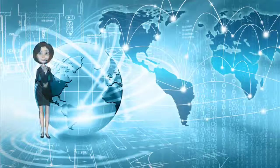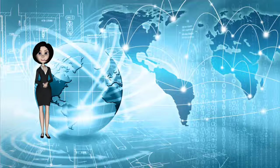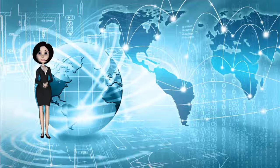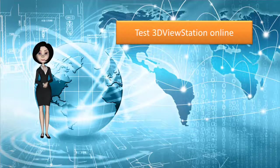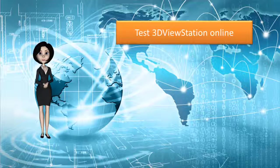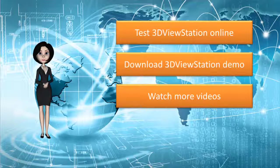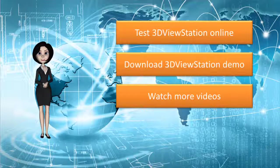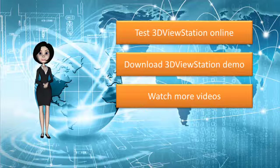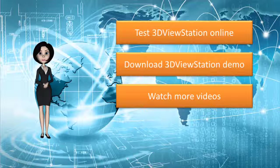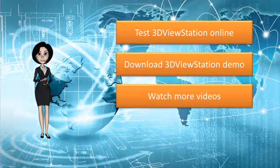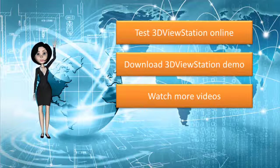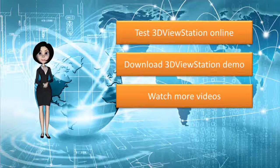Thank you for watching this video and meet you again on cadinterop.com.